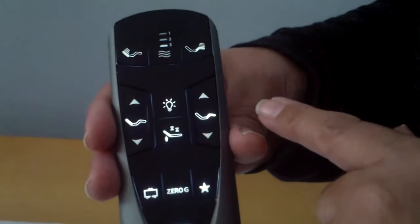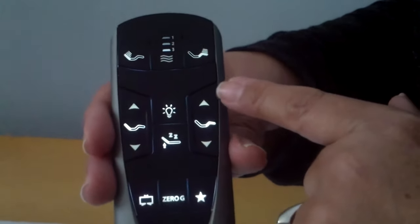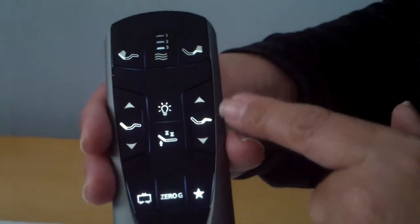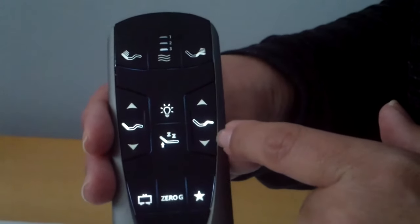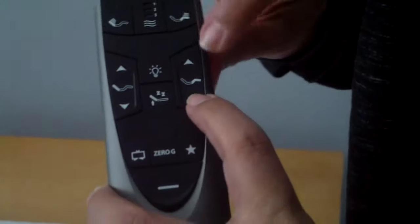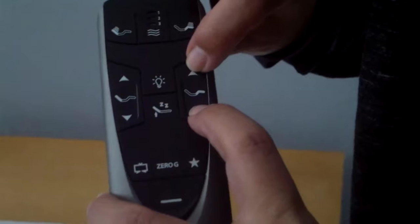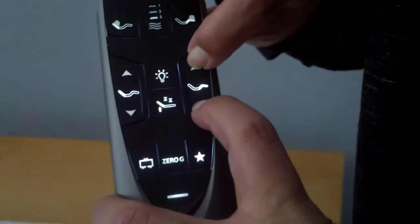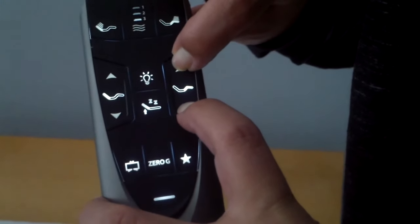To unlock, what you want to do is you're going to push foot up and foot down. You're going to push and hold those two buttons. Again, put your fingers right on the arrows, push and hold down at the same time.